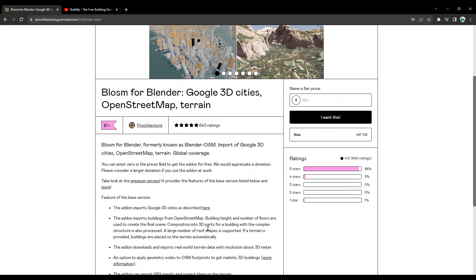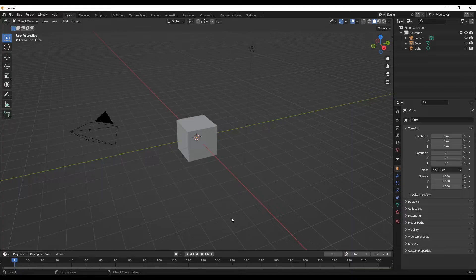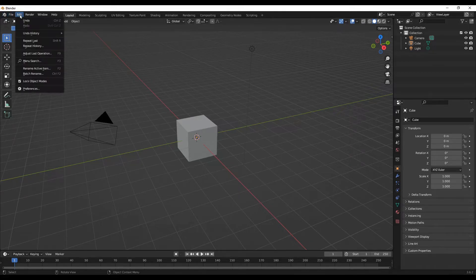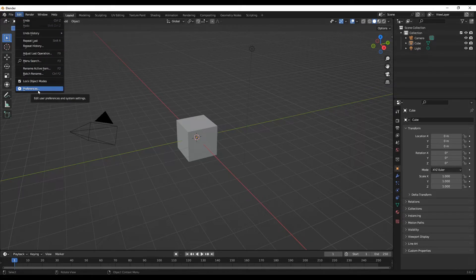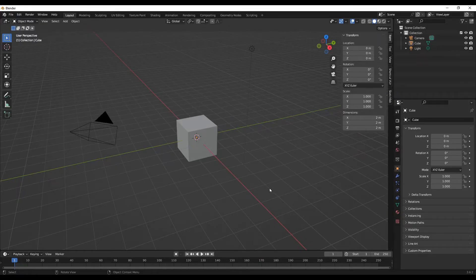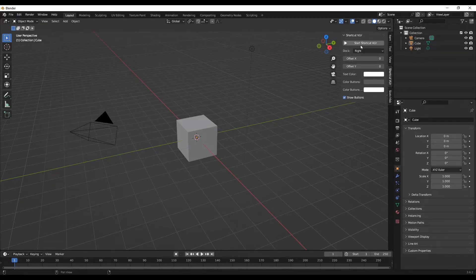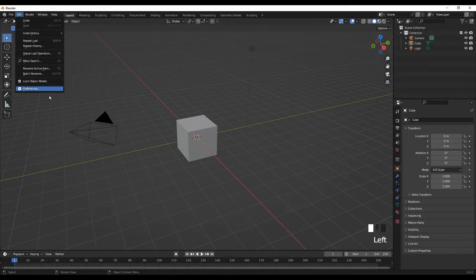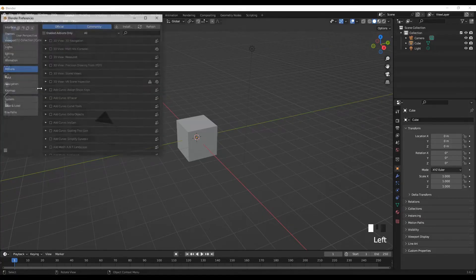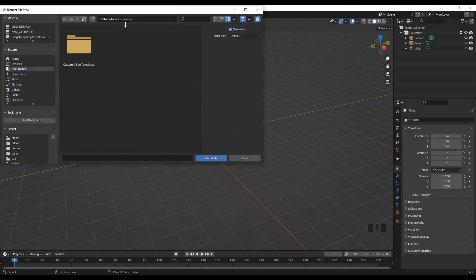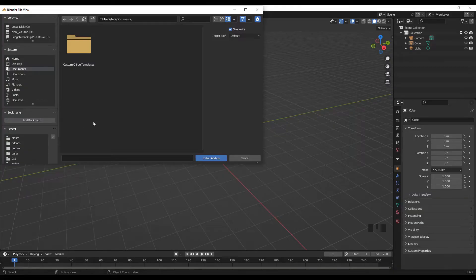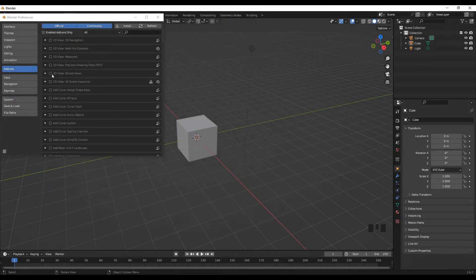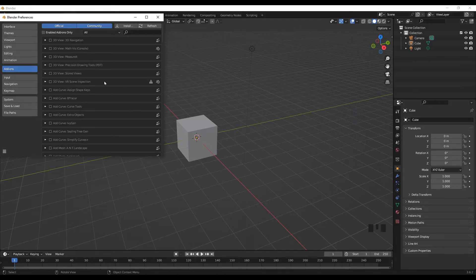Let's move on to Blender now. Open up your Blender, and the first thing you should do is go to Edit and Preferences. Go to Edit, Preferences, Add-ons, and then Install. Then you need to specify where you downloaded the Blossom add-on.